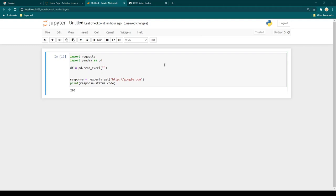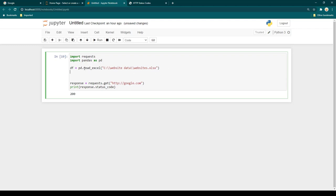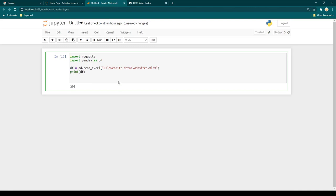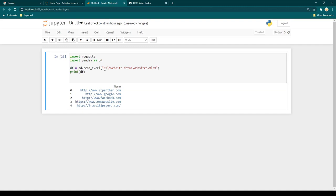You need to provide the full path of the Excel file. If you have a CSV, use pd.read_csv instead. Let's print df and see the output. I'll remove the earlier lines since we've already understood how to use requests.get. When I run this, I get a list of five websites I want to monitor — the first three are real websites, and the last two are random names that don't exist, to simulate unreachable sites.